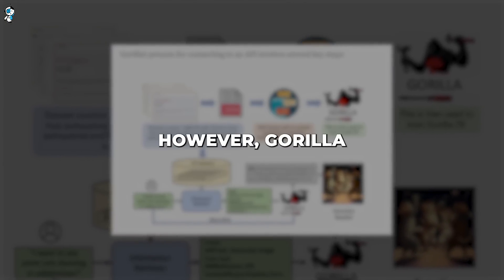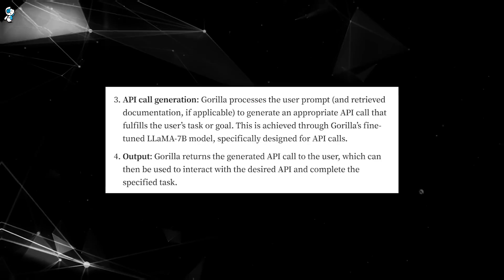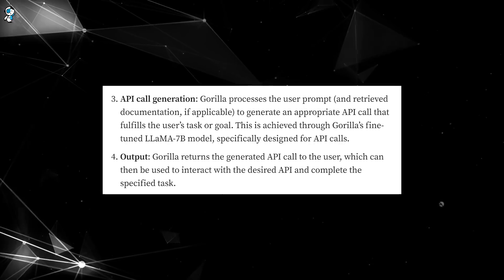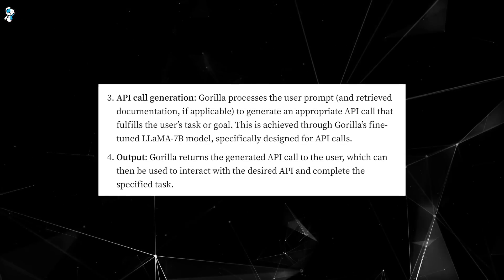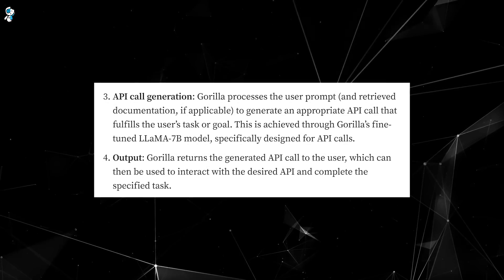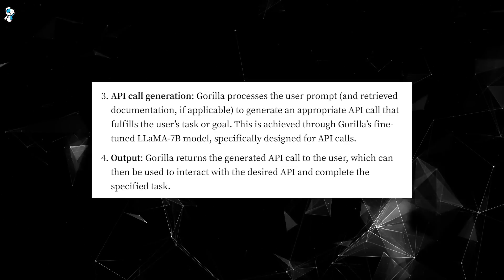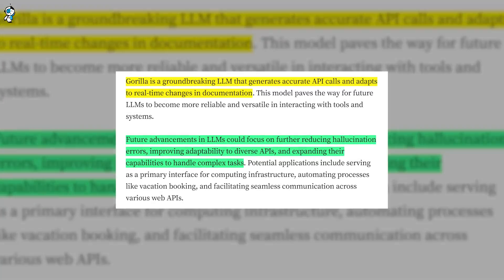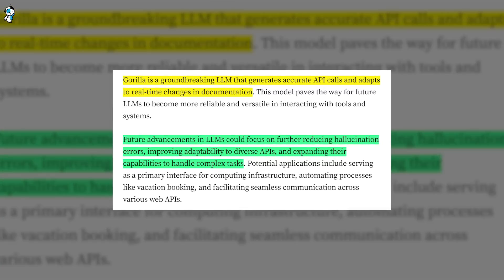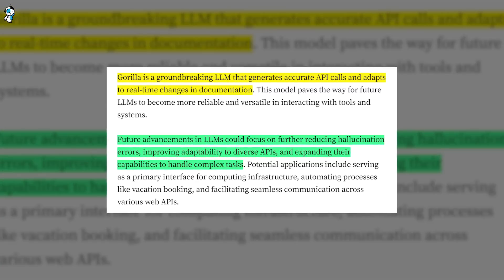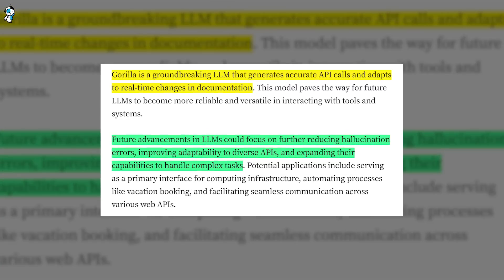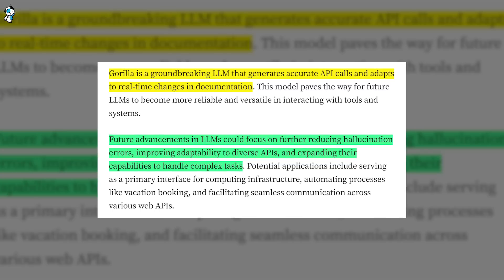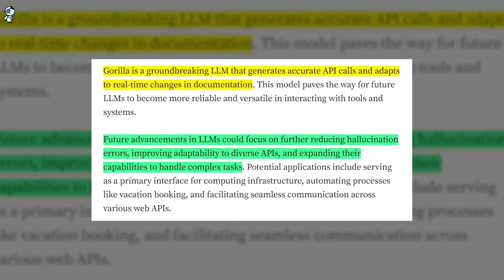However, Gorilla does represent an exciting leap forward. Its ability to leverage APIs and tools make it more capable and functional compared to chatbots that merely generate text. Gorilla can take the information it learns and apply it to accomplish practical goals. This is a glimpse of the future where AI agents will be able to independently leverage technology to assist us.